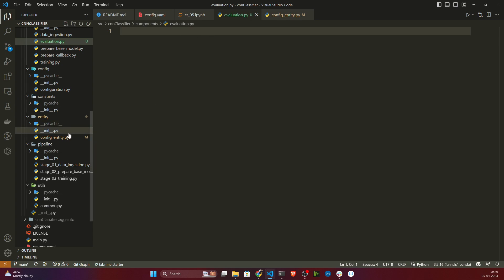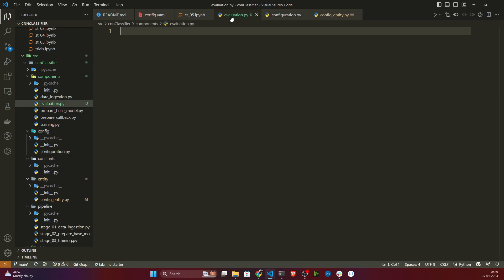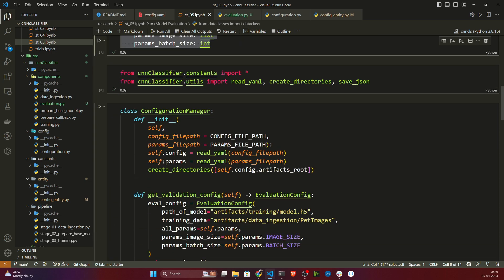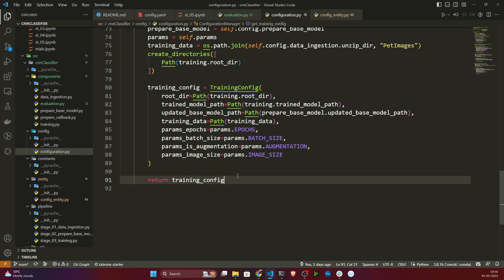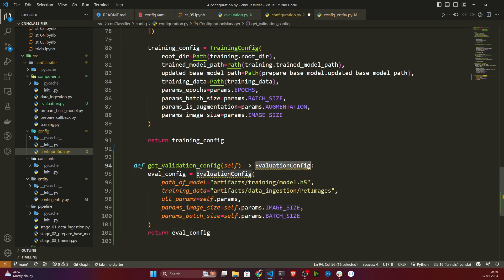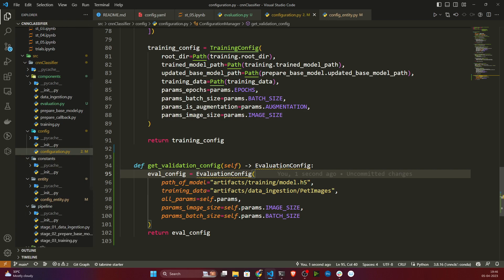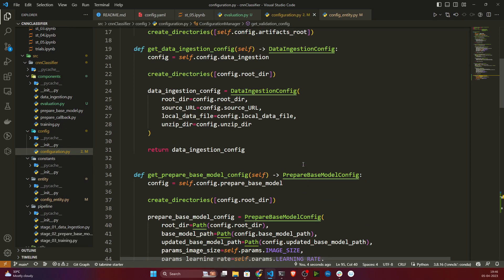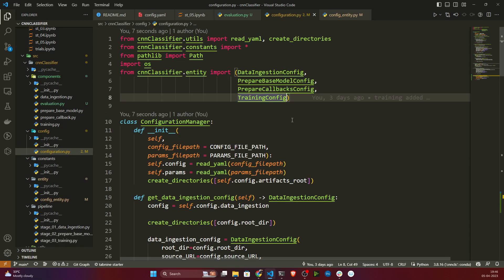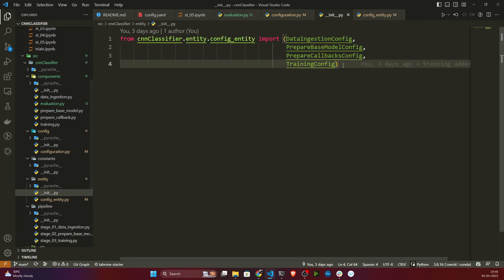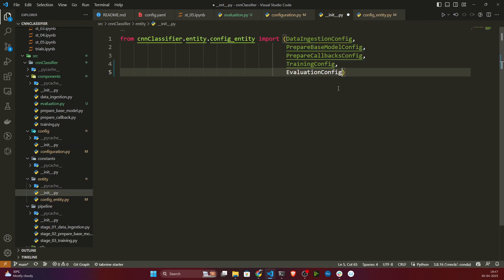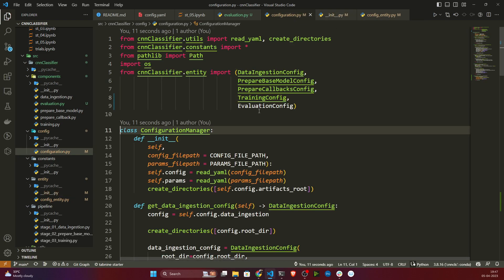After the entity, I also need to mention my configuration manager. I'll open configuration.py and copy the same method from the notebook. I also need to import the configuration. It's not accessible yet because we haven't mentioned it inside our constructors, so I'll open the entity constructor and import the EvaluationConfig there. Now if I open the configuration it should be accessible — yes, everything is fine.